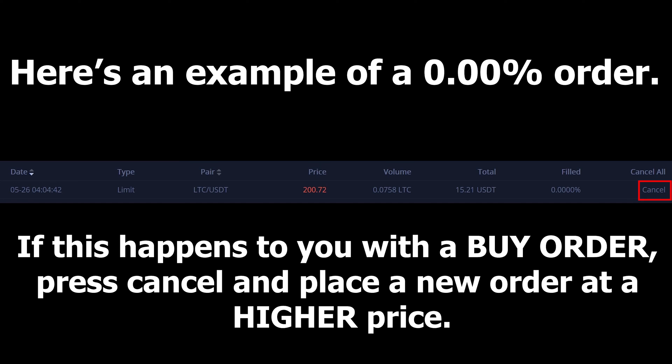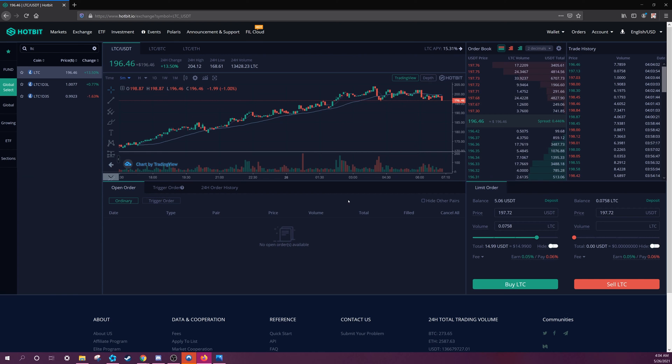If it says that your order is 0.00% complete, this means you were too late and the price already exceeded your buy order. Try to buy again with a higher price.